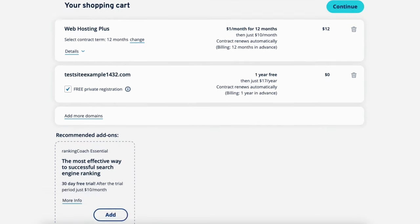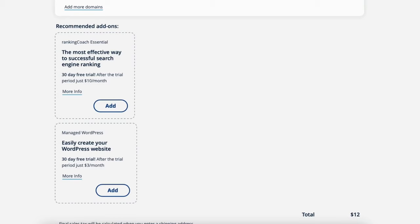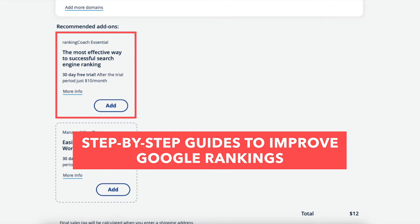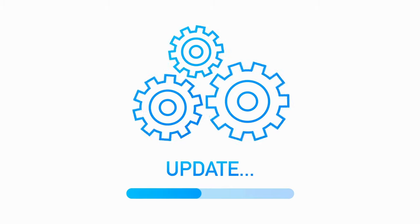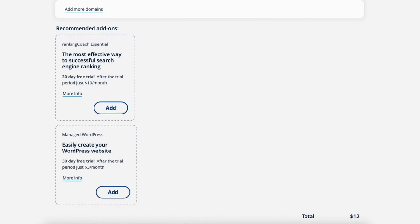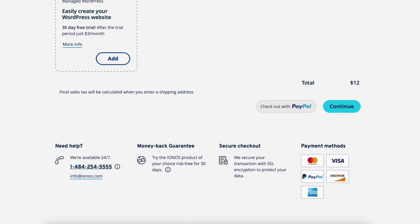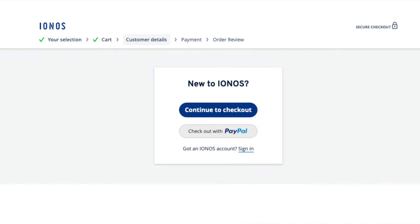Scroll down and you'll see the recommended add-ons. Ranking Coach Essential will provide you with step-by-step guides on improving your Google ranking. You'll also see Managed WordPress, which provides you with a wide range of plugins and themes and IONOS will update your website automatically in the background. You'll now see the Checkout with PayPal button and the Continue button. Click Checkout with PayPal if paying with PayPal, or click the Continue button if paying another way. You'll now be on the New to IONOS page.